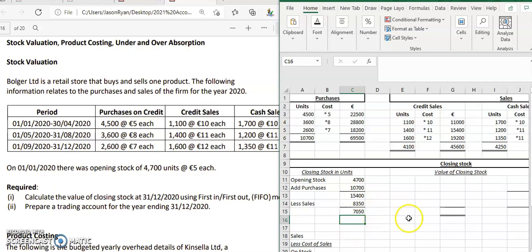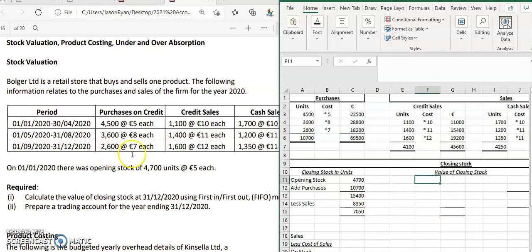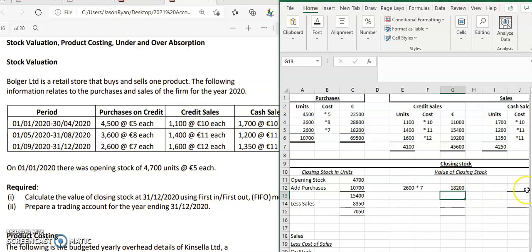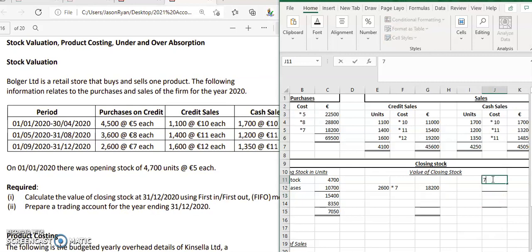Our closing stock is 7,050 units, made up of the most recent purchases using FIFO. We start with the last batch: 2,600 units valued at 7 euro each, giving a value of 18,200. That leaves 4,450 units still to value. We then move to the next batch: 3,600 units valued at 8 euro each.